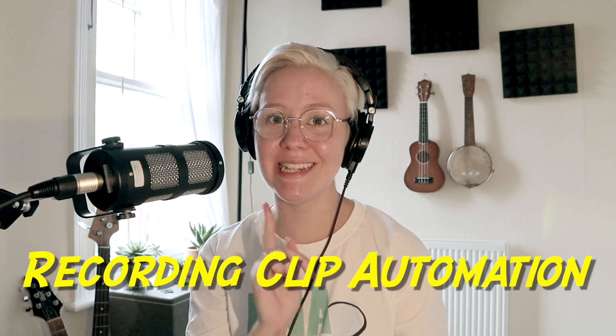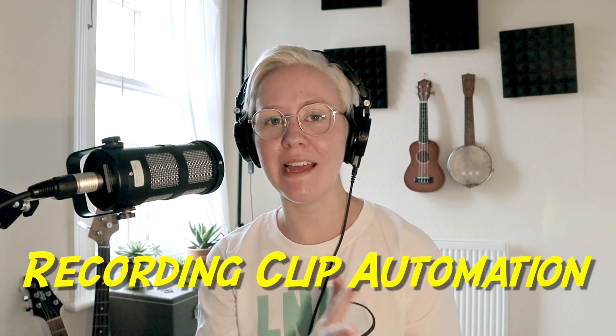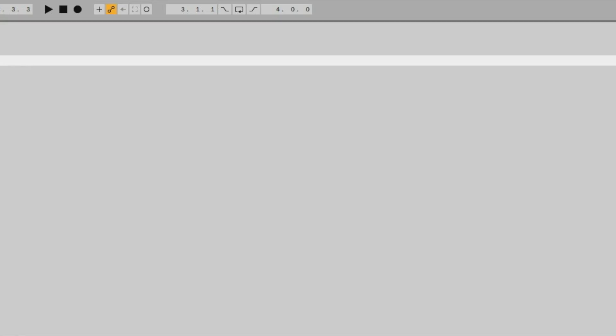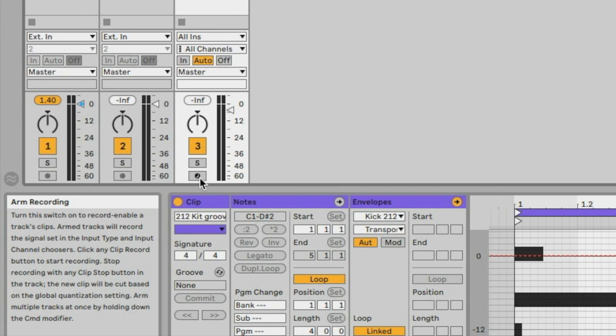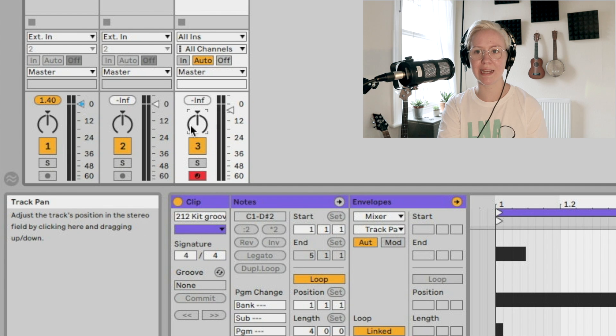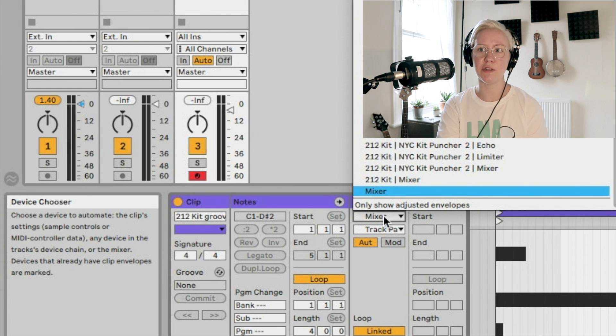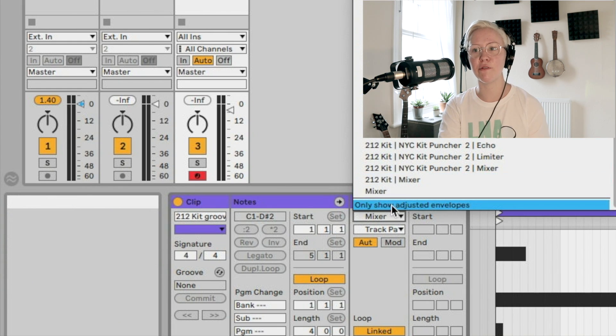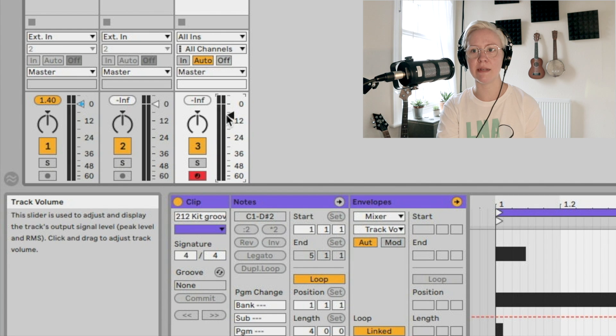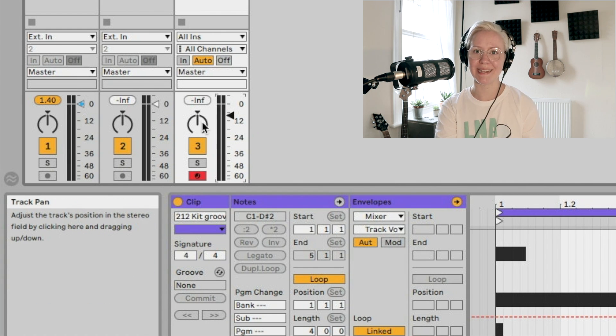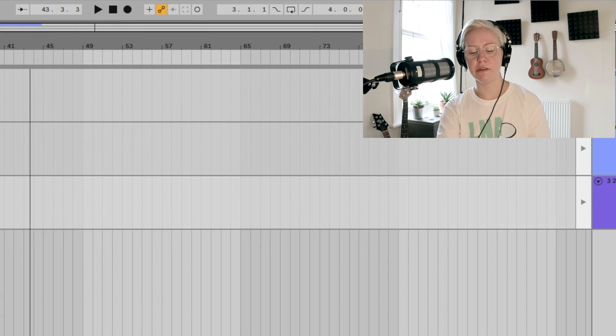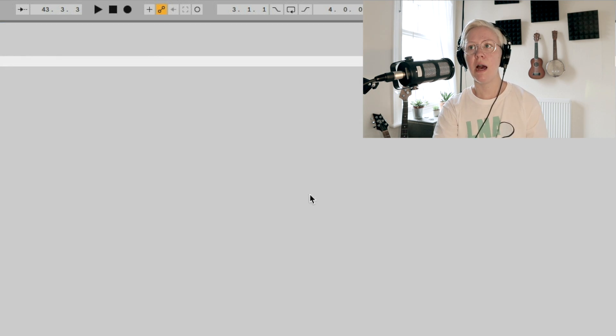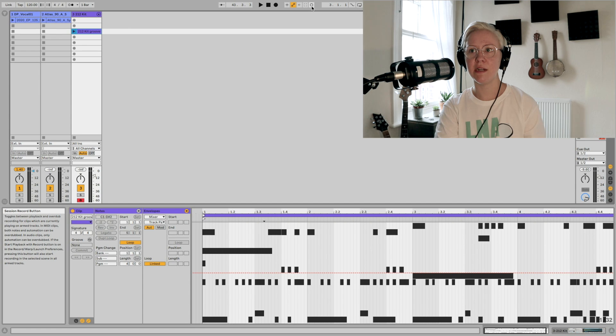Number five is recording automation in session view, slightly different than automating in arrangement view. So what we need to do is first have a look at this. So we need to go and make sure that the automation arm is activated on the top. Then we need to make sure that the arm recording is activated on the track. As soon as I click this, it automatically connected to these drop down menus. So I didn't need to go here and look for mixer and then look for panning. I can just go here, for example, volume. Now it says mixer track volume like that. And now instead of going to the global recording button, because that will then start recording into arrangement view, I'm going to use the session record button. So session record button. And let's activate that.